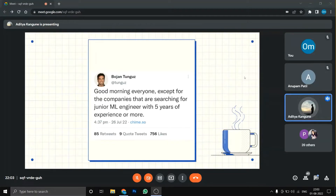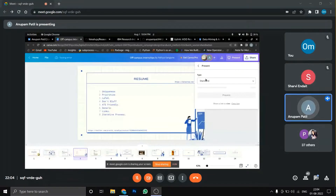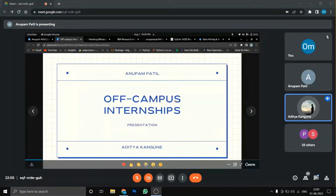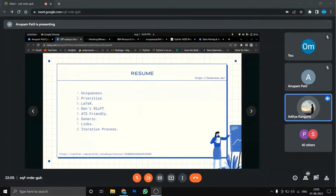Let's talk about resume uniqueness. Everyone has built normal ML models — projects on Titanic or Iris datasets. What did you do differently? Did you tune hyperparameters, visualize the models properly, or build a proper ML pipeline? Even for basic datasets, your project should have a point of uniqueness.